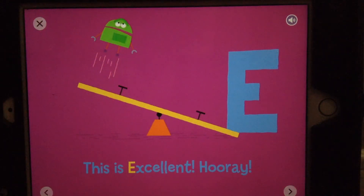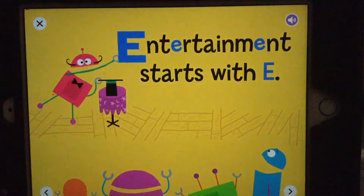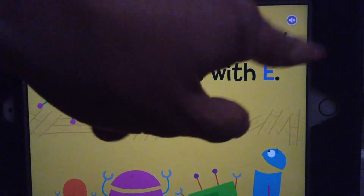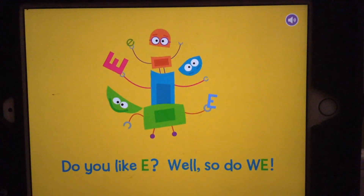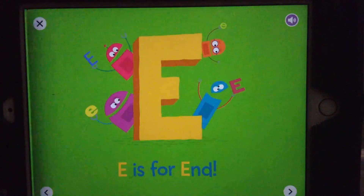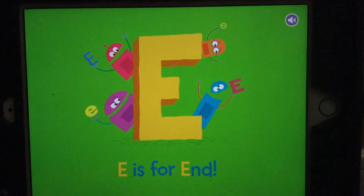This is excellent! Hooray! Entertainment starts with E. Do you like E? Well, so do we! E is for end. Thank you!